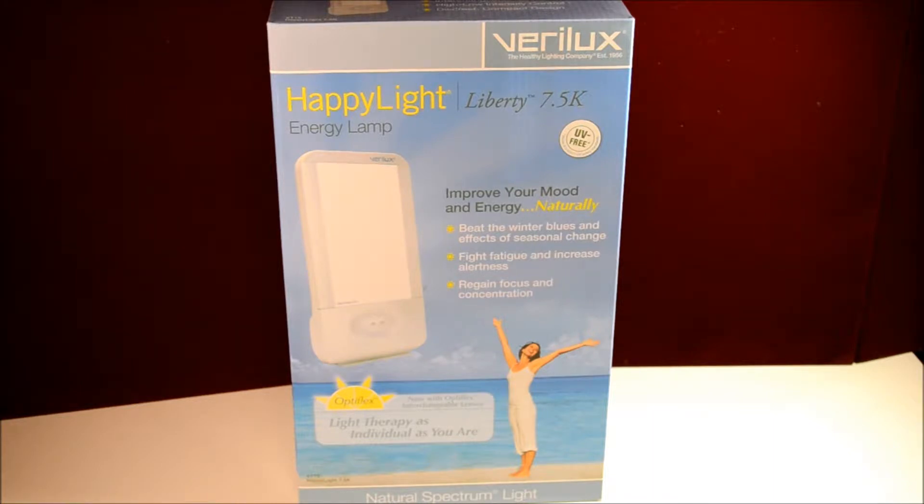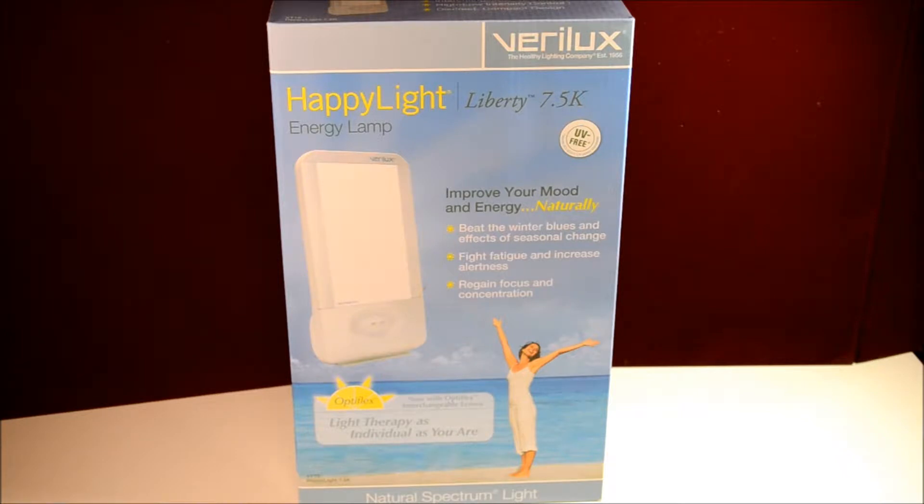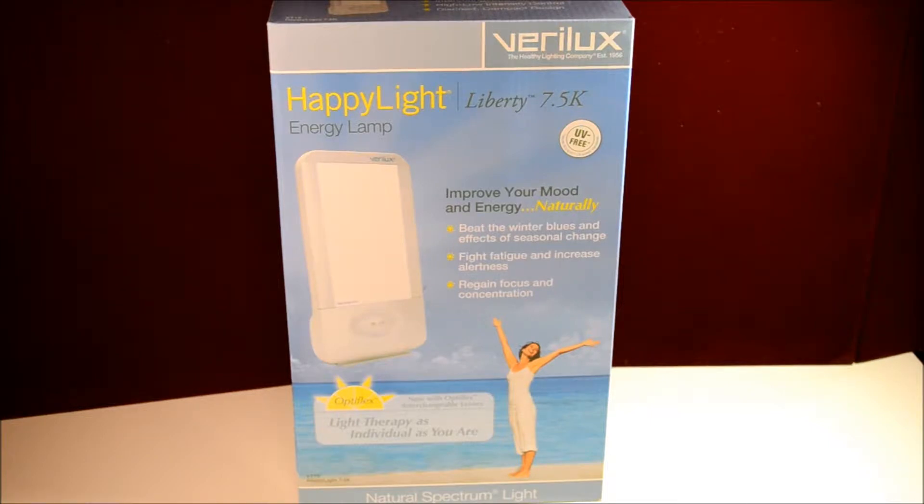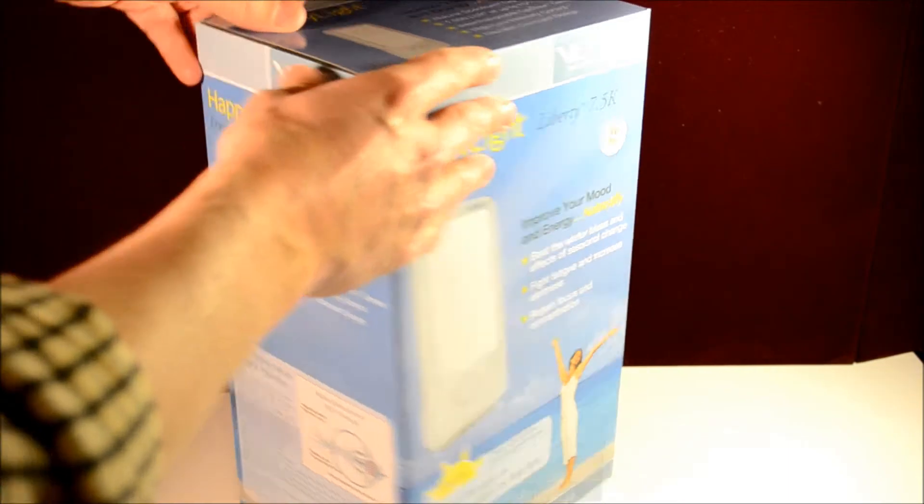It's light therapy. It uses natural spectrum light. It's good for what they call SAD, which is seasonal affective disorder or the winter blues. Anyway, let's get this thing open and we'll talk about it a little bit.